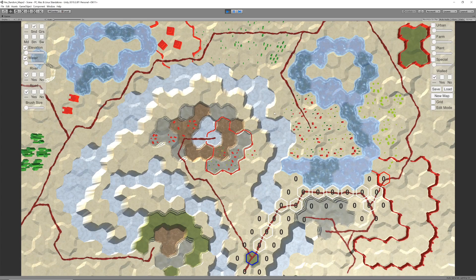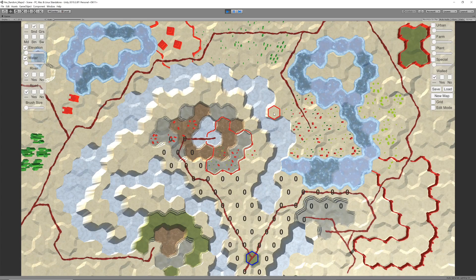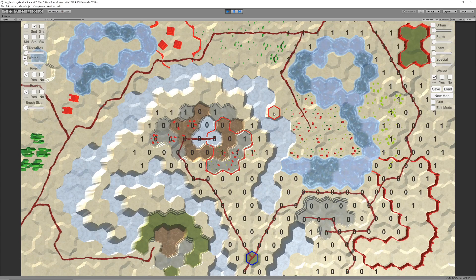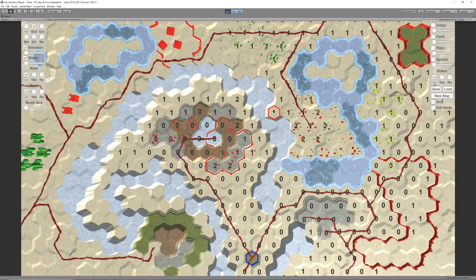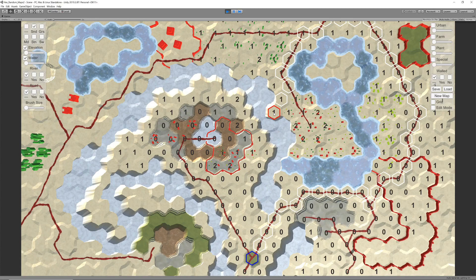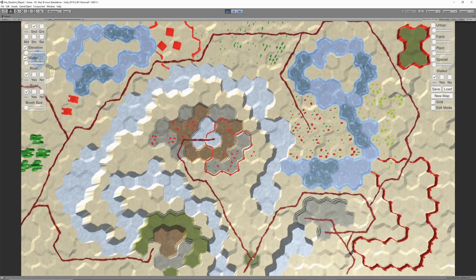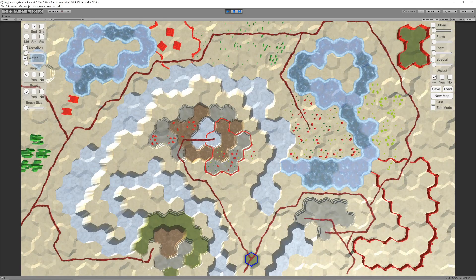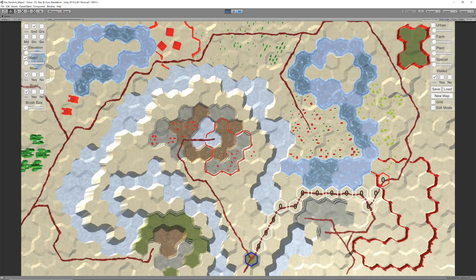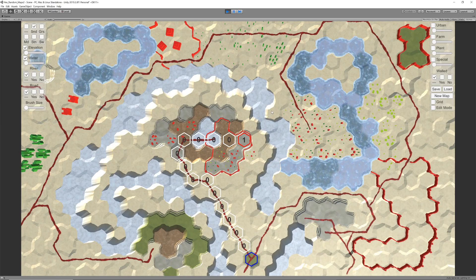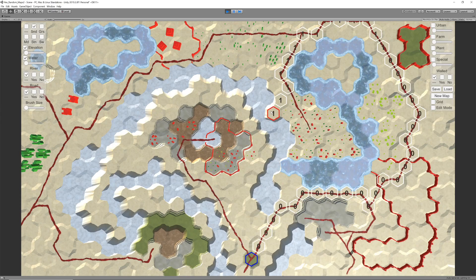Finally, some more optimization is performed to ensure the search algorithm does not drag down the frame rate. This includes even smarter searching, as well as displaying path information only on the chosen path rather than all candidate hexes.